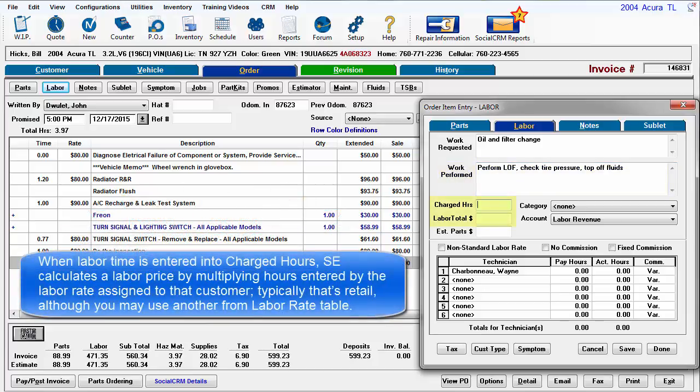When labor time is entered into charged hours, SE calculates a labor price by multiplying the hours entered by the labor rate assigned to that customer. Typically that's retail, although you may use another rate from the labor rate table.